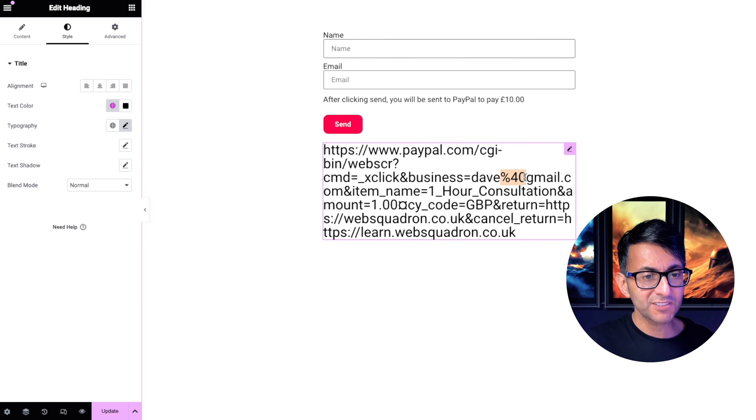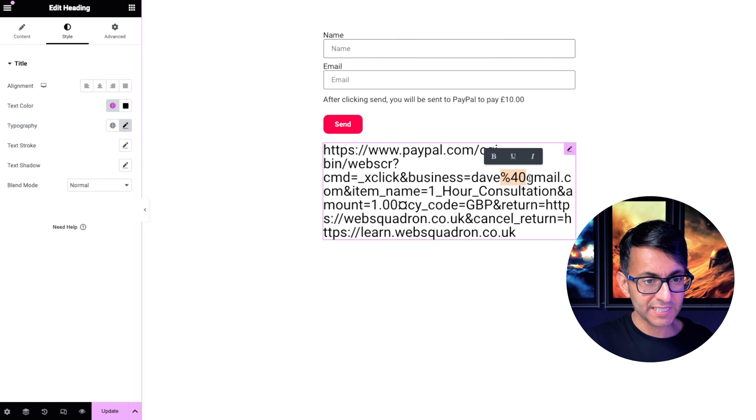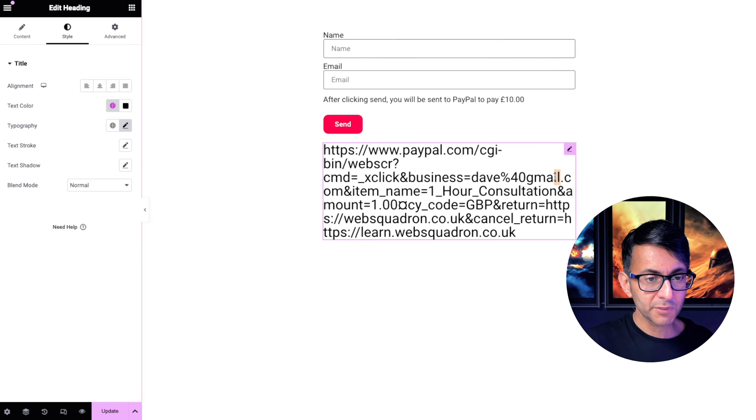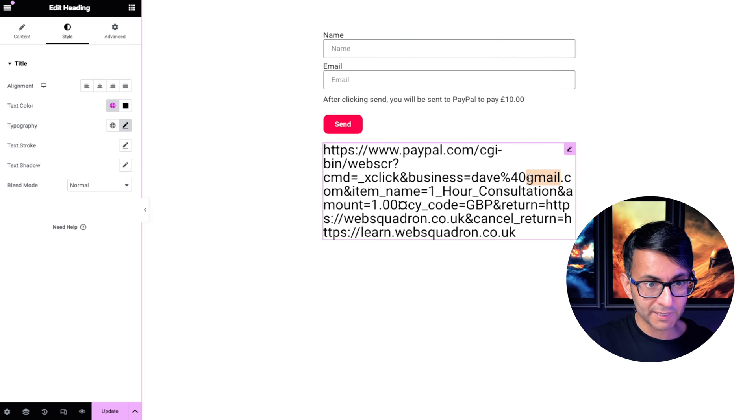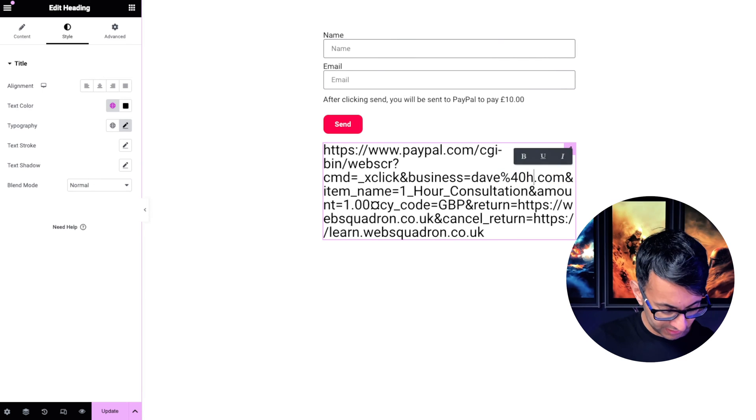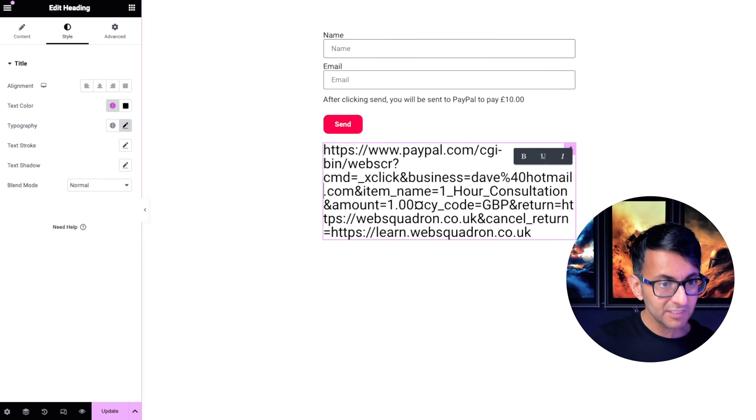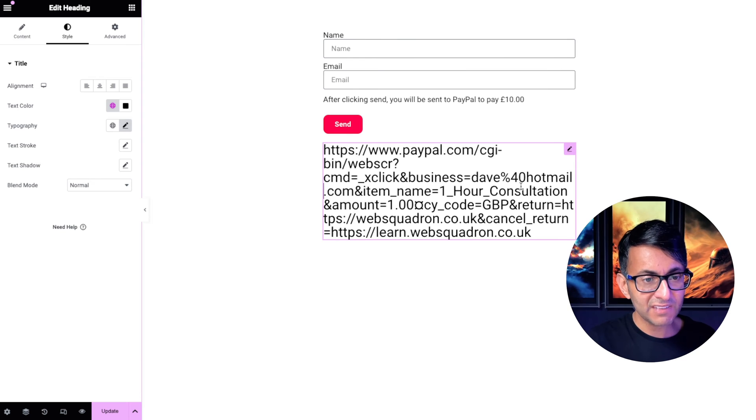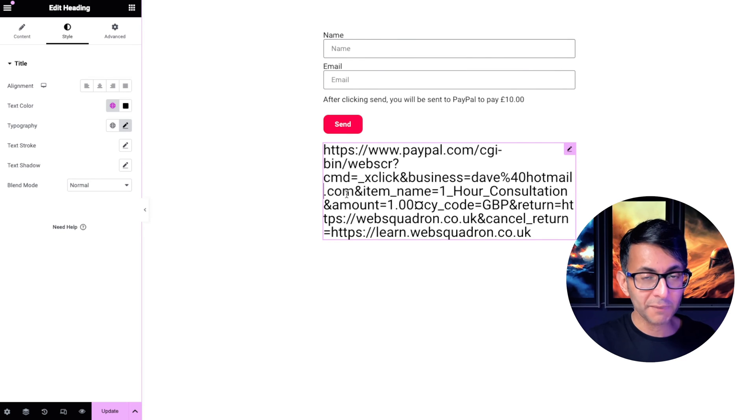You leave the percentage 40 in and then you would have gmail.com. So if it was hotmail.com, you would change that to say Dave percentage 40 hotmail.com.